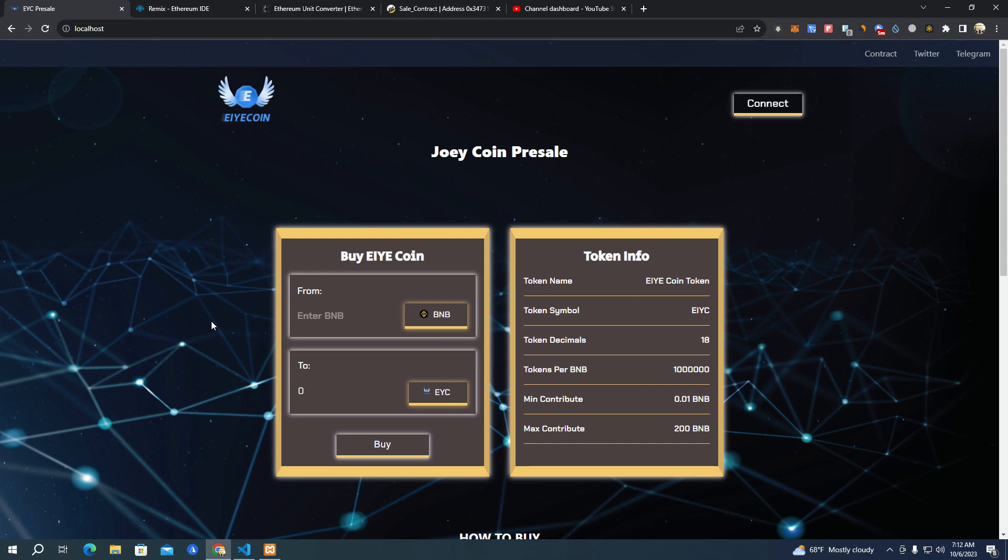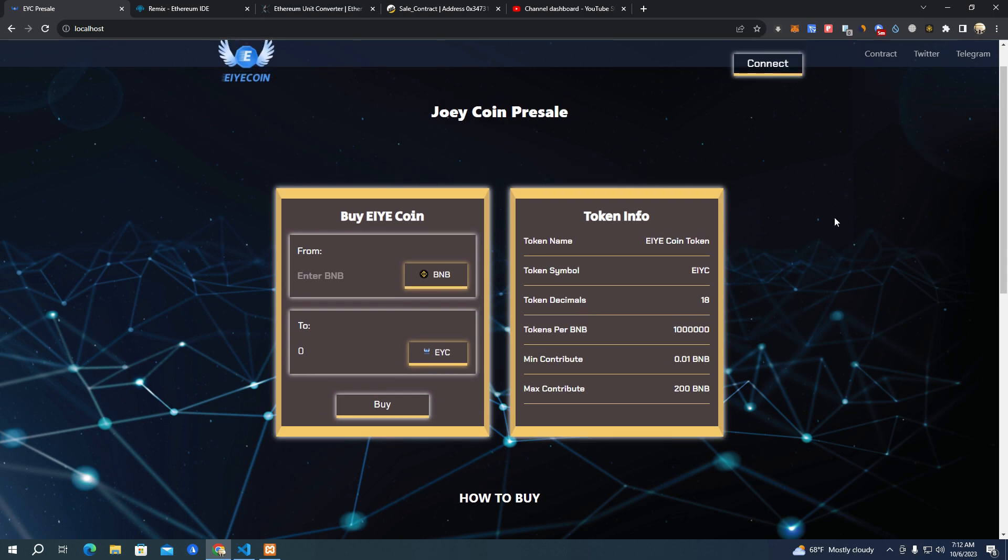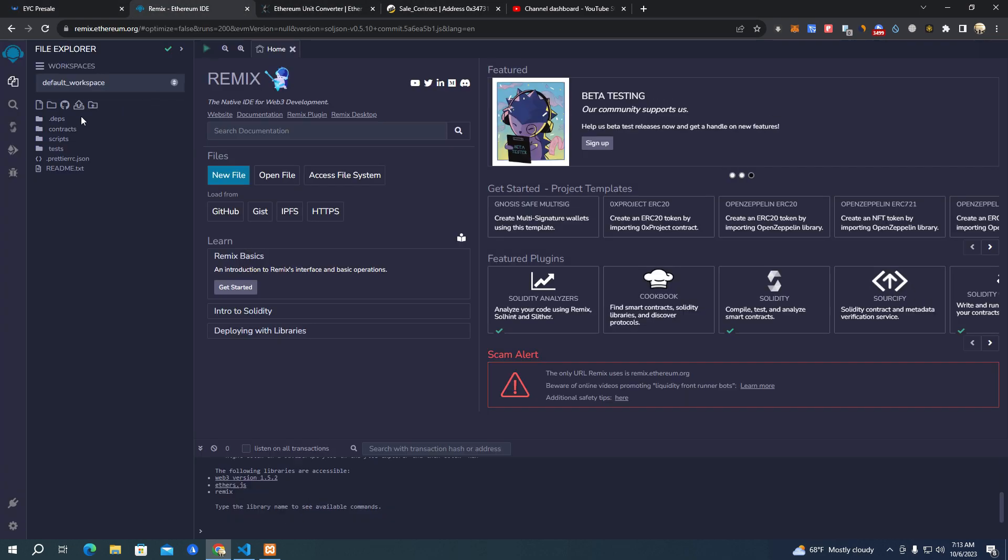Now let's get started. This is how the website looks - people can buy with BNB and we have here the token name, token symbol which you can change. This works also for all wallets so people will be able to buy from MetaMask on desktop, on mobile, Trust Wallet and other wallets.